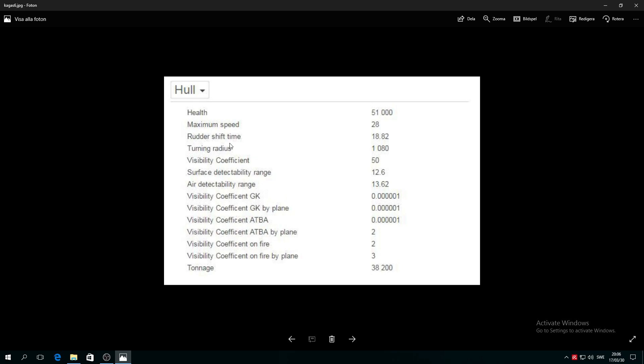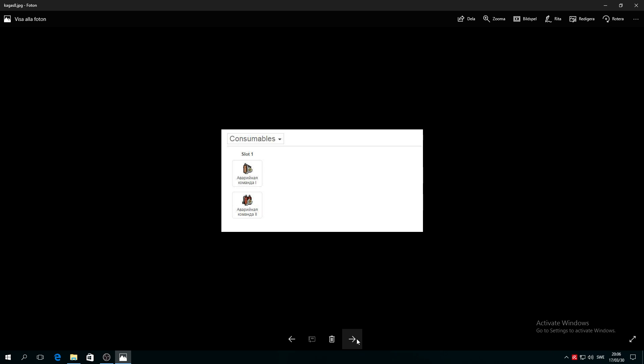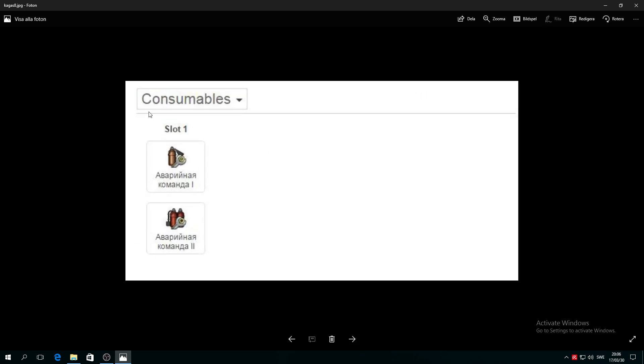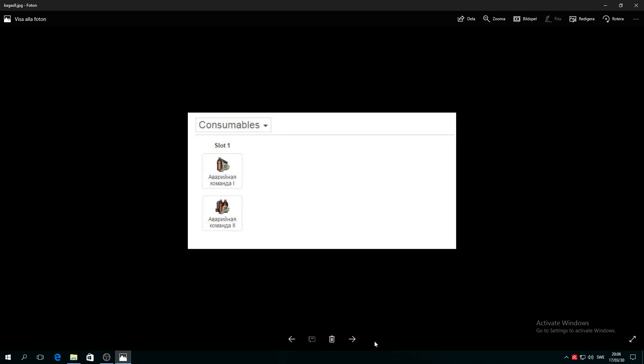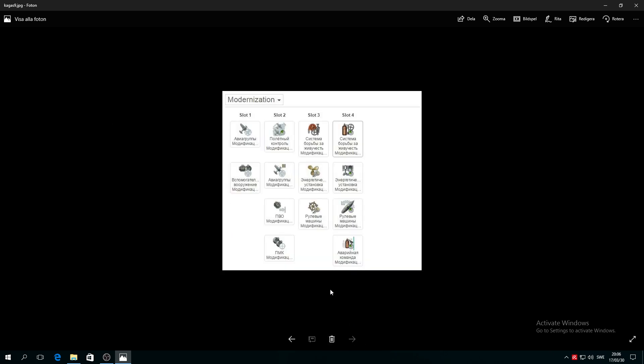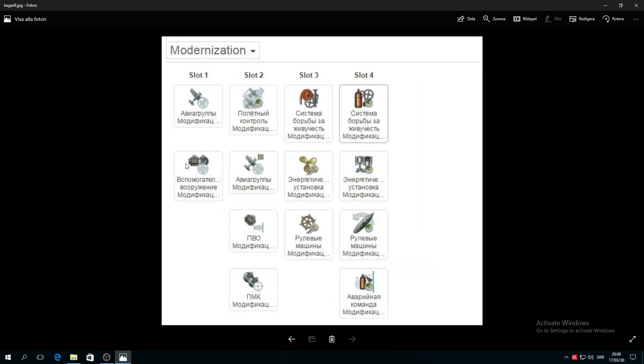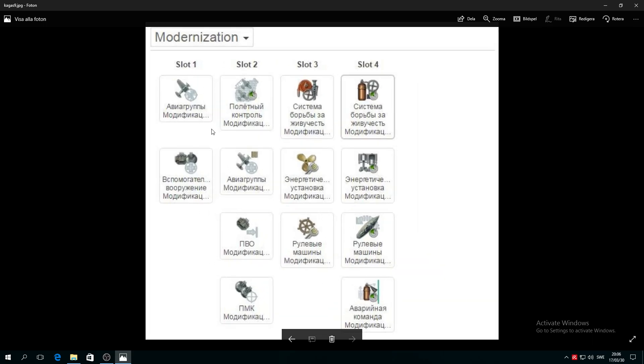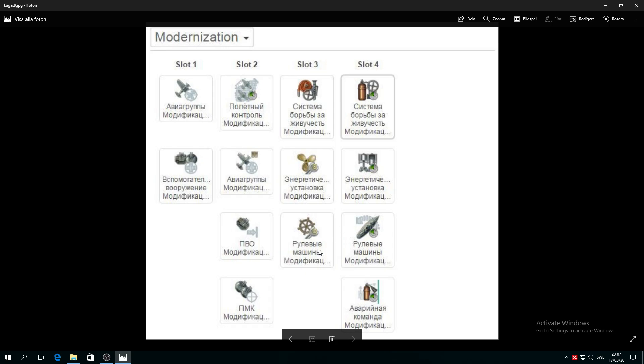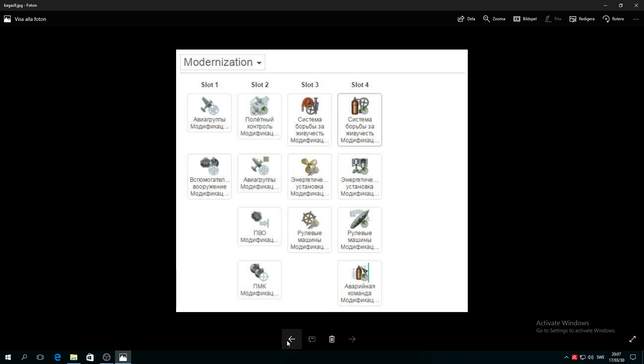Over here you see rudder shift and so on. Consumables, nothing special, only have repair. And here are the slots that you as an aircraft carrier captain know exactly what your benefits are for slot one, slot two, slot three and slot four. I just want to show you the possibilities of this aircraft carrier.